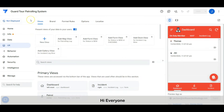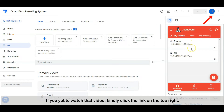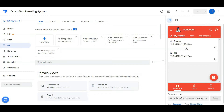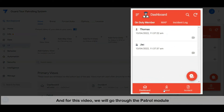Hi everyone, welcome to another tech tips channel. Last video we went through the on-duty member view — if you have yet to watch that video, kindly click the link on the top right. For this video we will go through the patrol module.